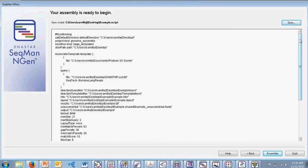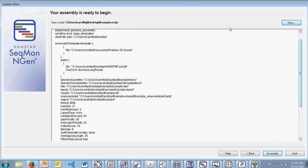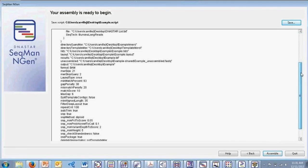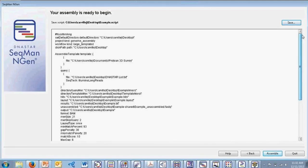Once we've created the script within SeekMan NGen, we have the option to save the script so we can import it to run the assembly again later. If you run into any problems with your assembly, you can send the script to us at DNA Star and we can help troubleshoot any issues. Simply click Assemble and the assembly will run. The assembler is extremely flexible in the range of different workflows that it supports.